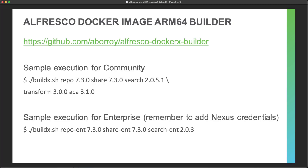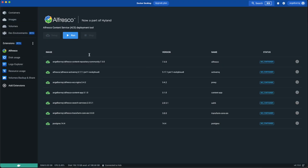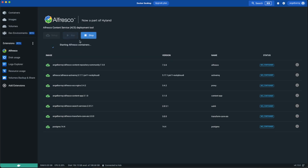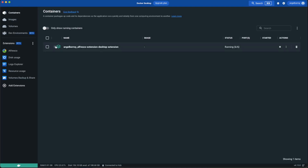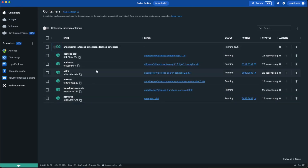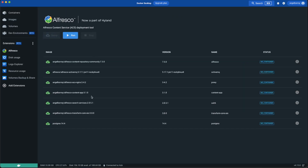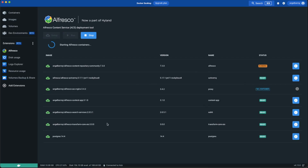We have also included this new ARM64 architecture support in the extension for Alfresco. Running on an Apple Silicon laptop, you can run the full Alfresco stack and see that all images are compiled for ARM64. If a non-native image is present, a sign appears next to the image indicating it is not an ARM64 Docker image. All containers shown here are native to AArch64.